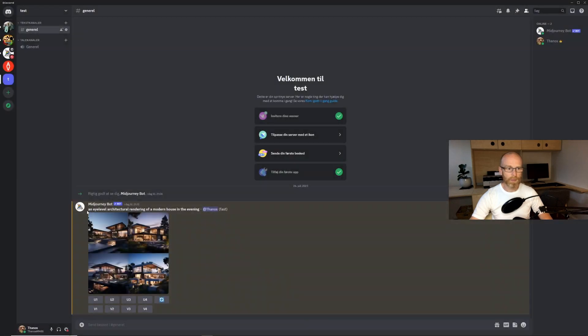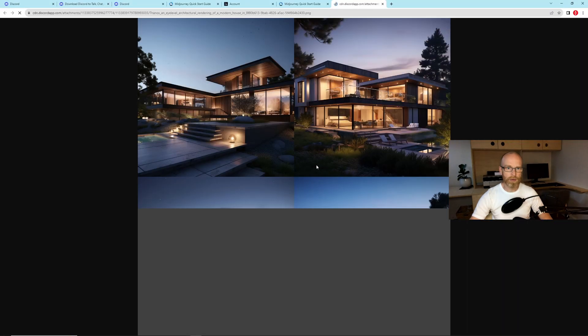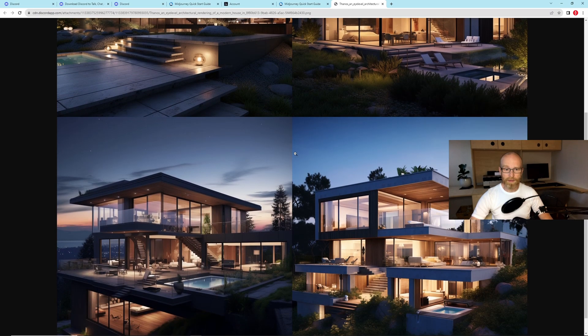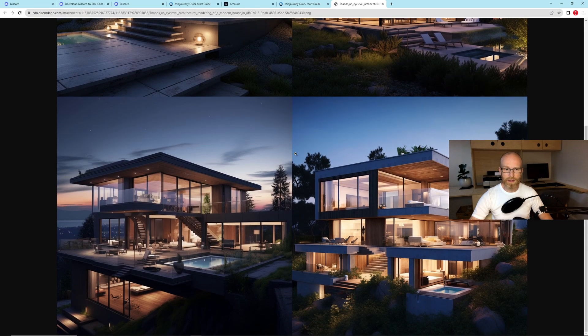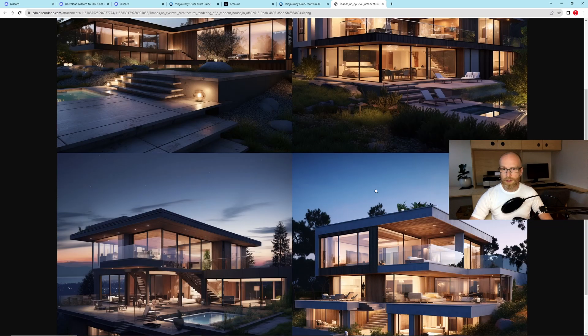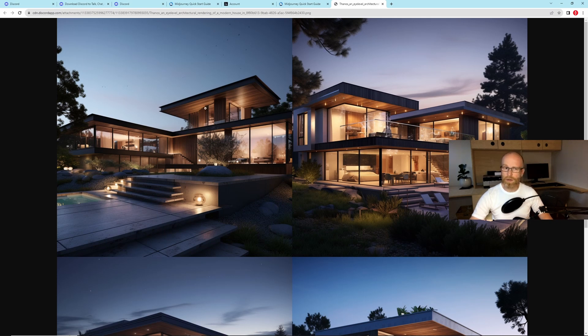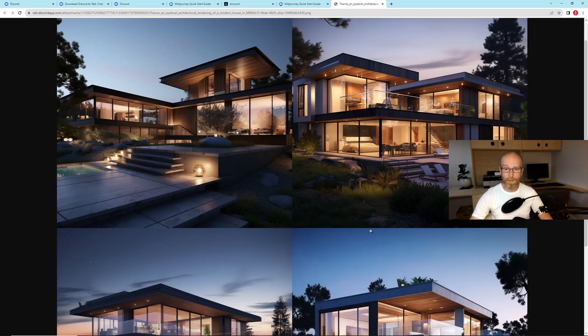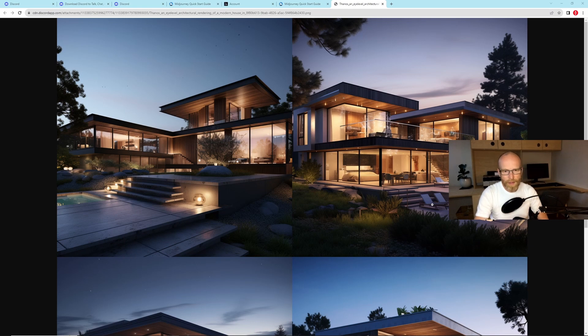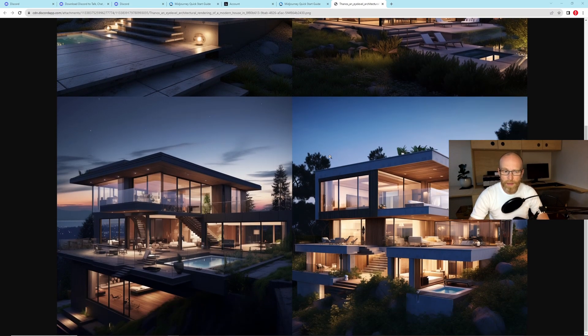Midjourney makes four different images of this prompt. So we have four different renders of a modern house to pick from. So now you can see it's almost done. Okay it's finished and it only took about a minute. Down here you can press this button and you can see the result. So remember this prompt was an eye level architectural rendering of a modern house in the evening.